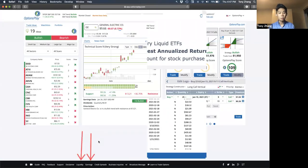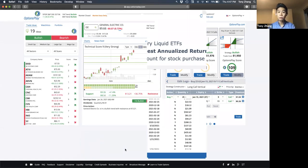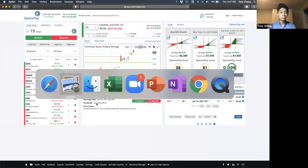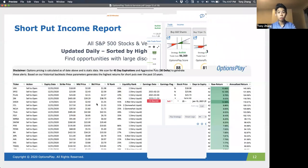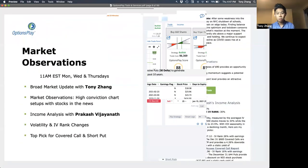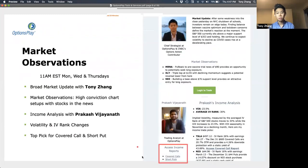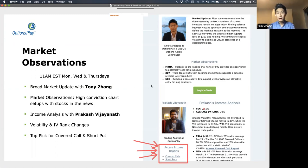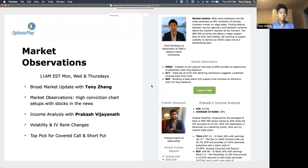The liquidity, earnings, and credit spread report are all accessible through your platform. The covered call and short put reports we send out every single Monday, Wednesday and Thursday as part of our market outlook session. During our market outlook sessions, there's an option to access income reports, covered call and short puts. You can access those in the 11 a.m. emails we're sending out — you should have received an email today at 11 a.m. with how to access it if you're a member or on a free trial.